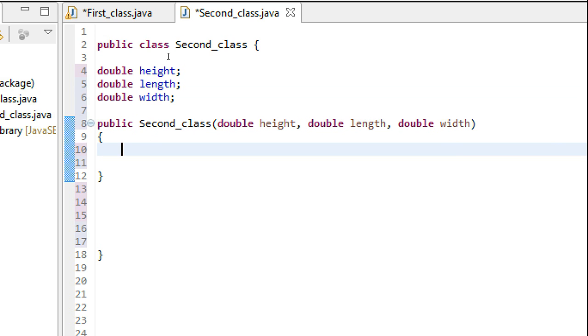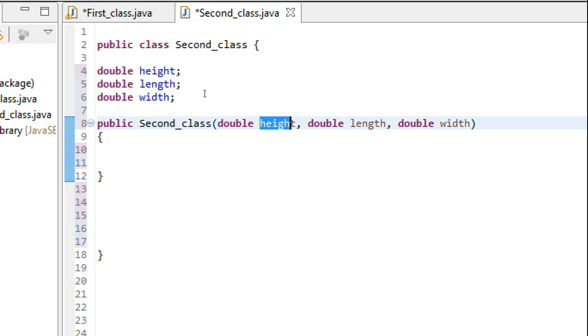You see that the name of instance variables and the name of the parameters that the constructor takes are the same.